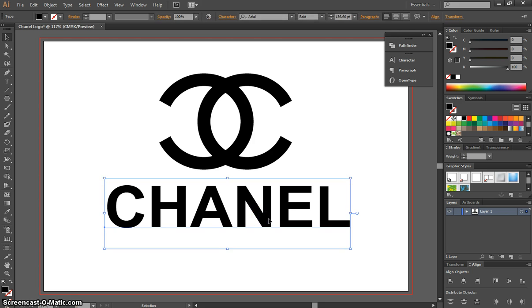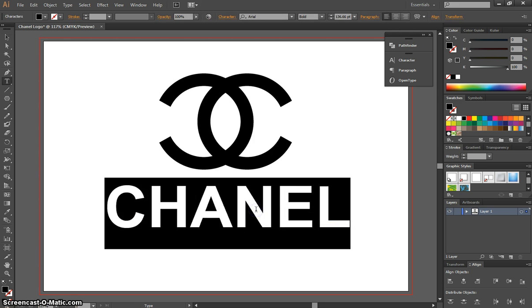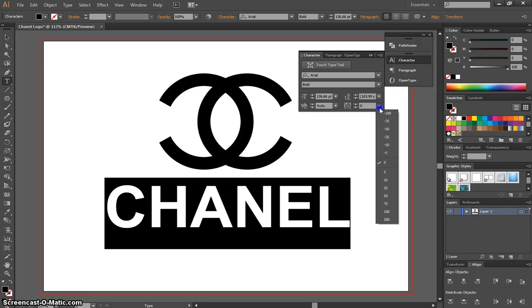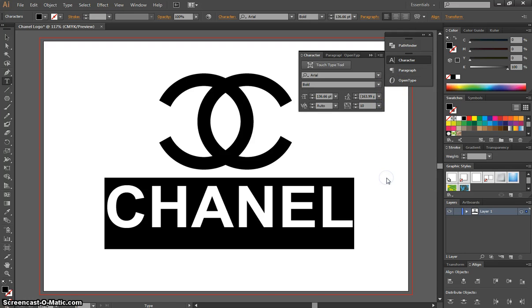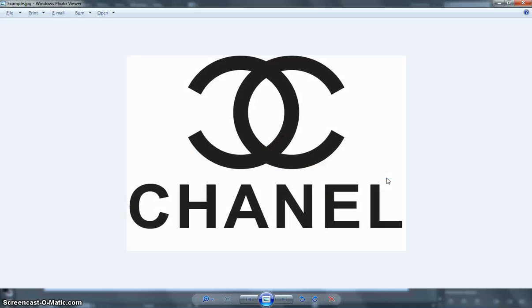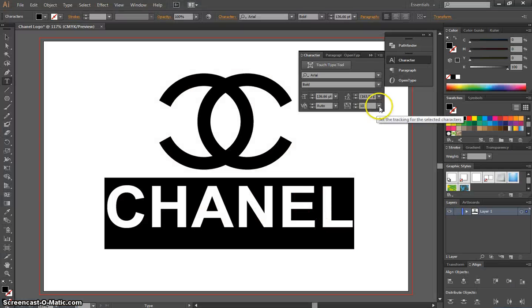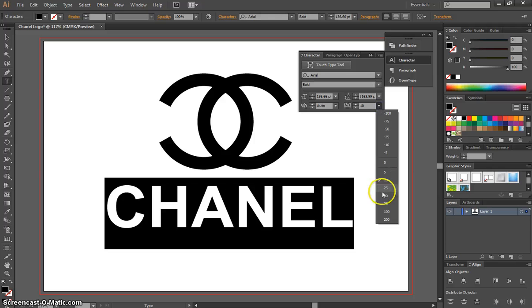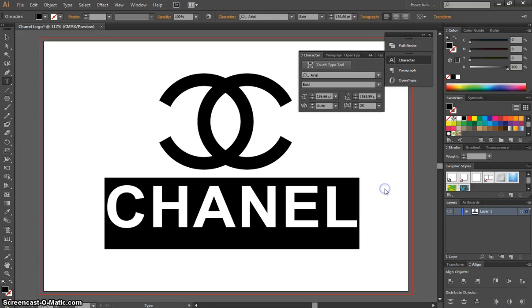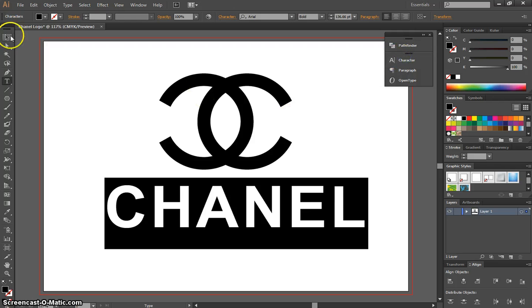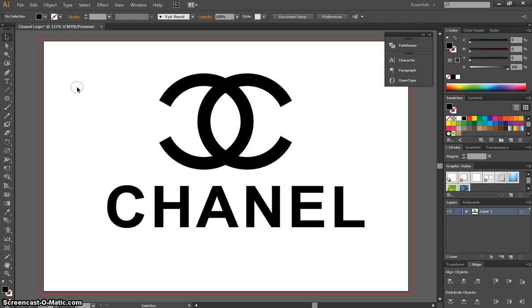If you wanted to, you could highlight this text and go to your character panel. And you could put a bit of space in between the letters. I know the Chanel logo, if we have a look at it, has a fair amount of white space between each of those letters. So feel free to change the tracking here to put a bit of space between those letters. It could go about up to 50 on the tracking. Look pretty good.